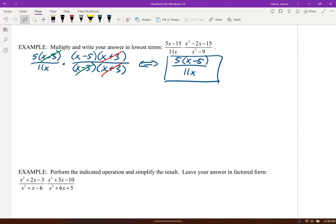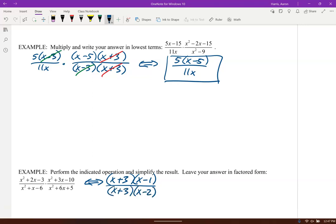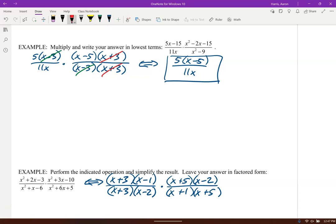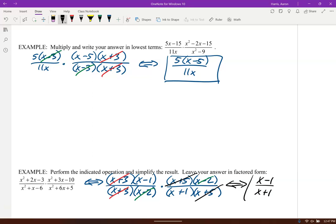Similarly on this one — factor using backwards FOIL. x squared plus x minus 6 factors into x plus 3 times x minus 2. This is all multiplied by x squared plus 3x minus 10, which factors into x plus 5 times x minus 2. Then x squared plus 6x plus 5 factors into x plus 1 times x plus 5. Now let's see what cancels: x plus 3 cancels, x minus 2 cancels, x plus 5 cancels. So we're just left with x minus 1 over x plus 1.